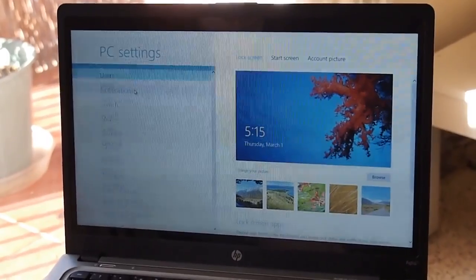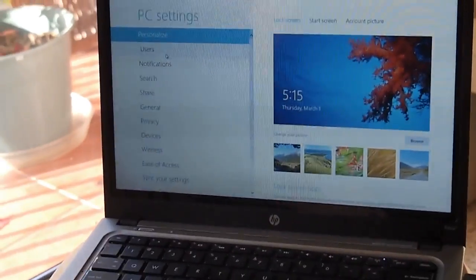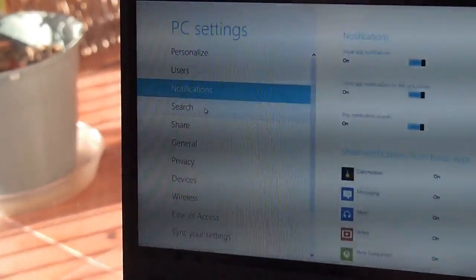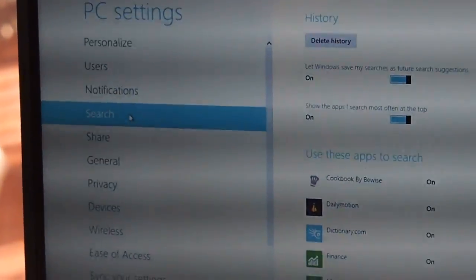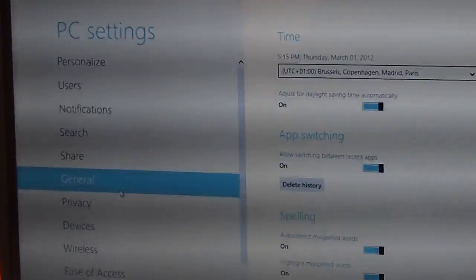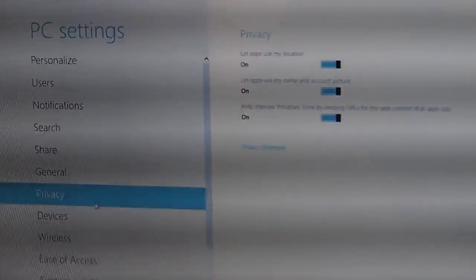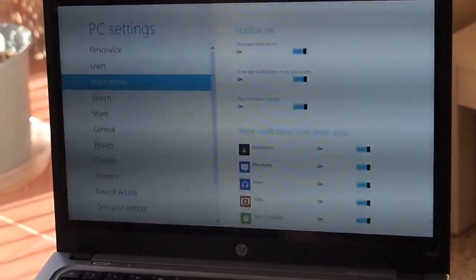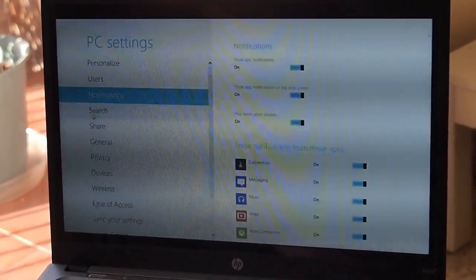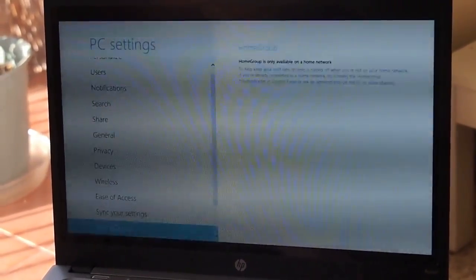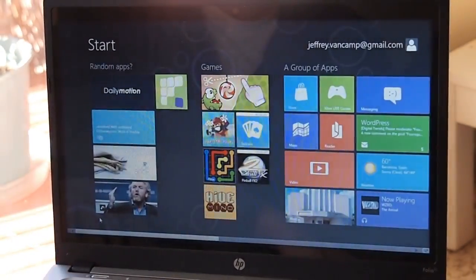The problem is, with a lot of this stuff, you can get pretty deep, decently deep into menus like this. They've added more than there was in the developer preview for modifying the computer. But once you really start trying to do things, you end up back in the traditional desktop.